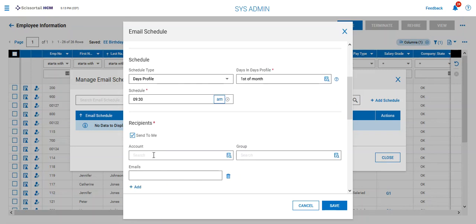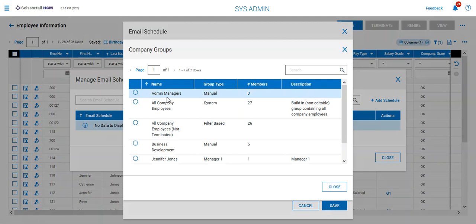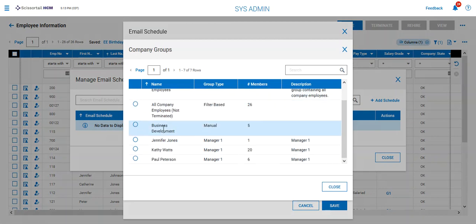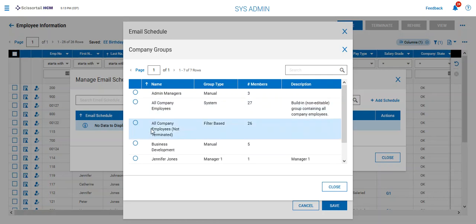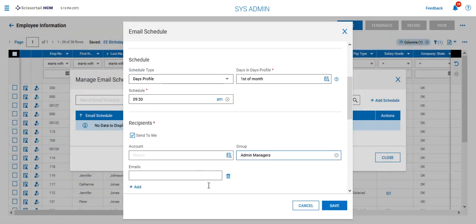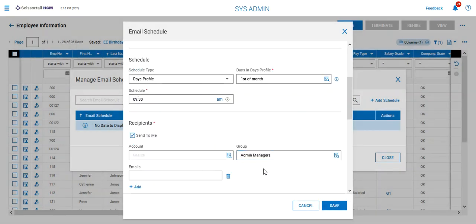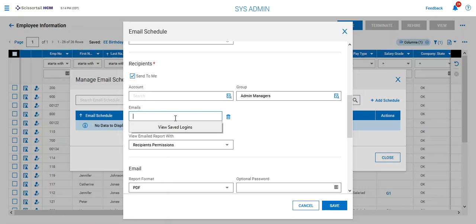And I want it to be sent to me and I also want it to be sent to the admin managers. Okay so everyone who would possibly manage the employees on this birthday list. And if I wanted to send it outside the organization maybe I have a company that sends a little birthday gift to my employees for me I could send that to them as well.